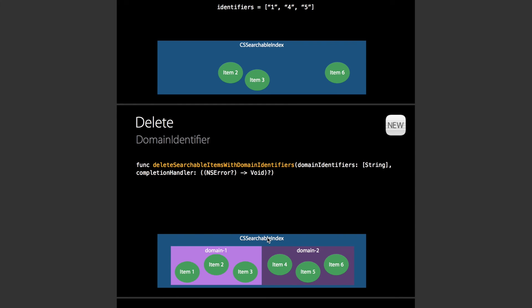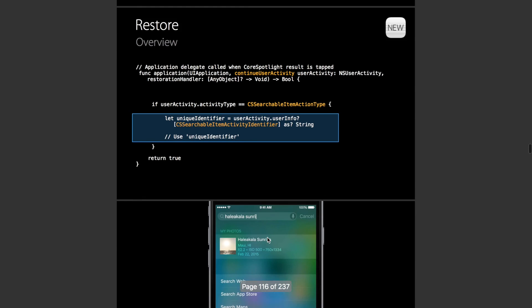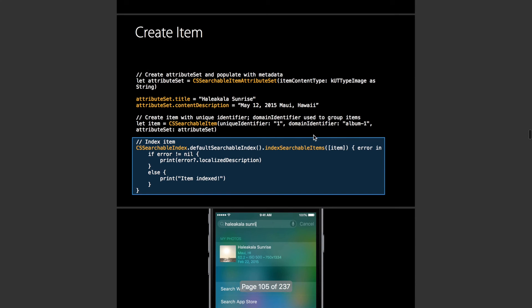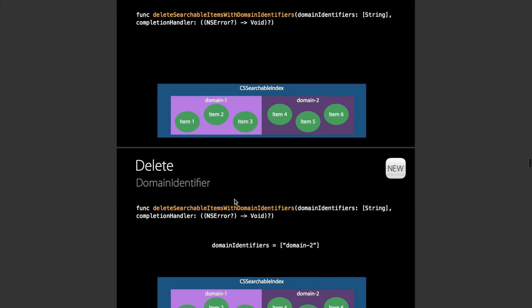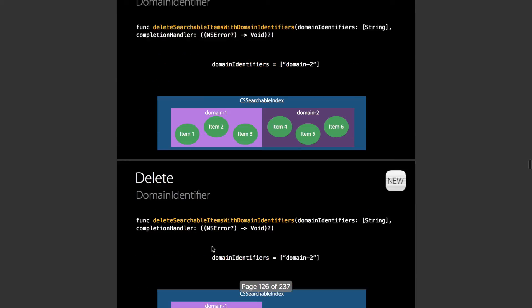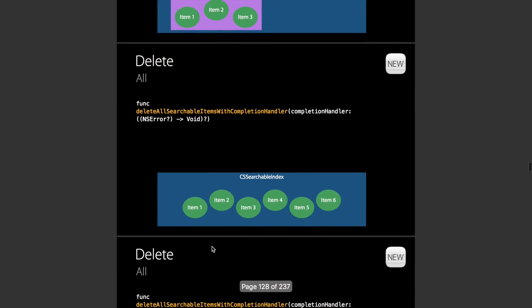As you saw before, there was another thing called domain. For example, a single album could have a single domain. When you delete the album, you can delete all the items within that domain. That's the example use case they're using. You can delete everything in a domain and you can just delete everything.